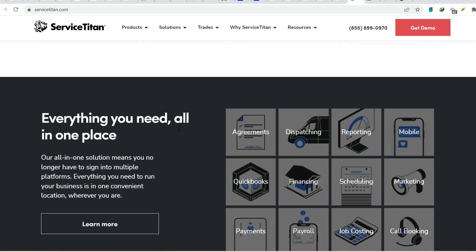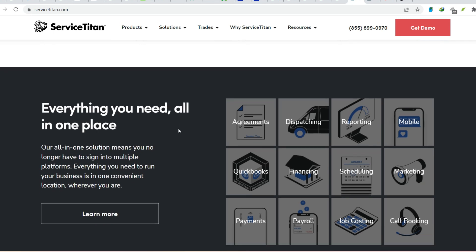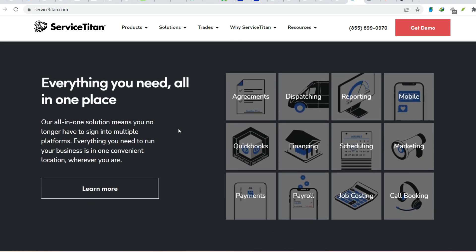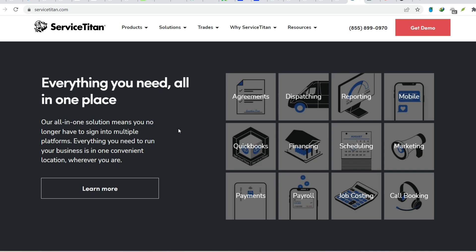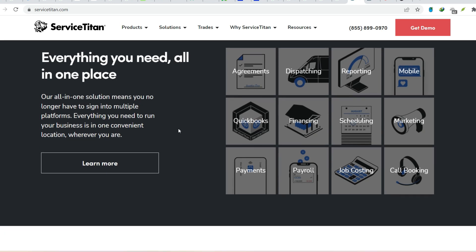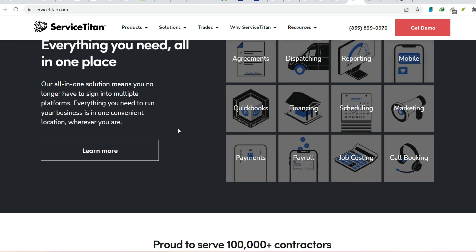Enhanced customer communication. Keep your customers informed with automated appointment confirmations, job updates, and online payment options. Service Titan fosters better communication and builds trust with your clientele.